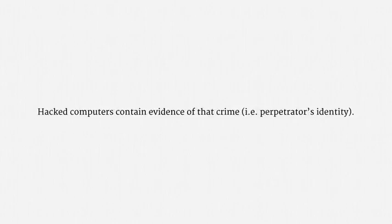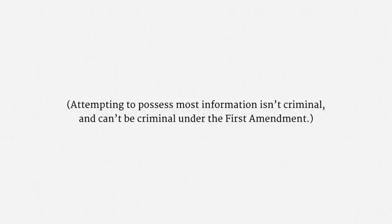And each search must satisfy the probable cause standard. So, the question is, how can law enforcement establish probable cause when a person has just visited a website? And the answer is that child pornography is legally a special case. Under federal law, attempting to possess child pornography is a crime. So, if a person knowingly goes to a website to view child pornography, they have committed a crime. And with fair probability, each hacked computer contains evidence of that crime. Specifically, information about a perpetrator's identity. I want to be sure to note that attempting to possess most information isn't criminal, and in fact, can't be criminal under the First Amendment. So, again, child pornography is a special case.